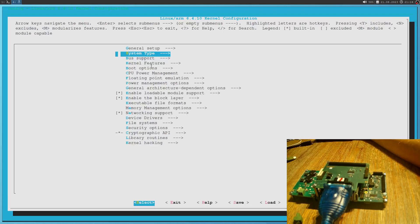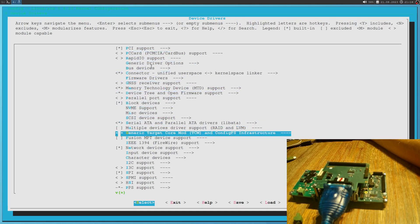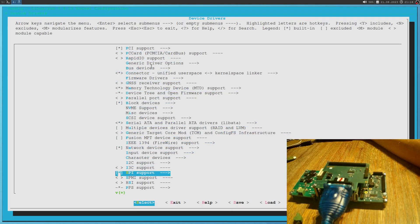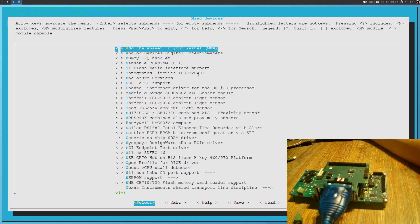And if I go here under device drivers, misc drivers. Yeah, here we are. And then we see here our option, add the answer to your kernel. And this is a new entry option.